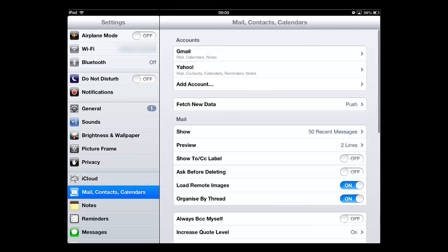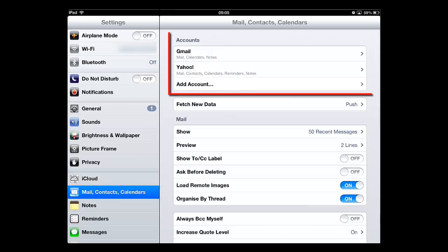On the right, the Mail settings will load, and at the top of the window you will see all the email accounts associated with the iPad.